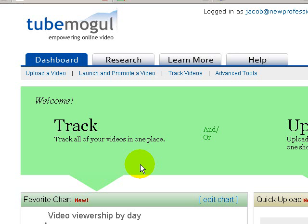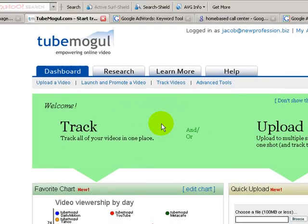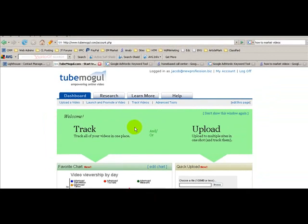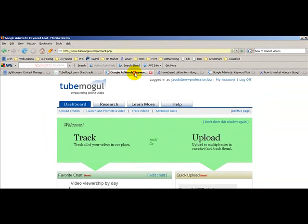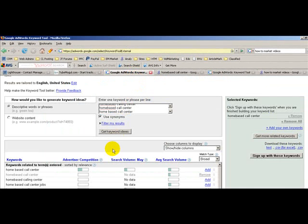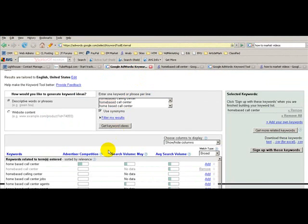So you need to provide value first. Then you think about what keywords are going to be best. I'm going to do an example here using home-based call center. So if you go to adwords.google.com...